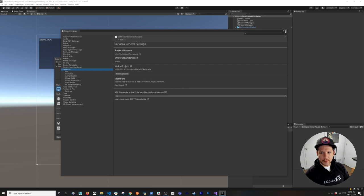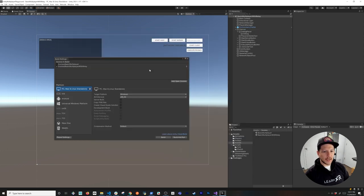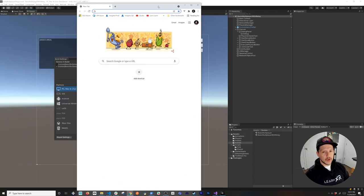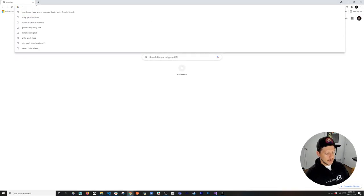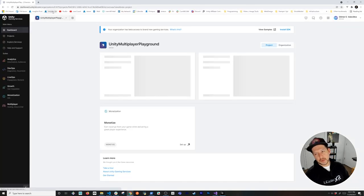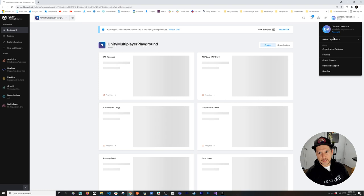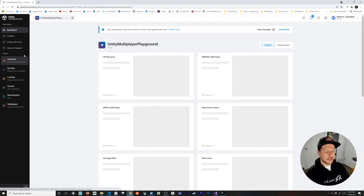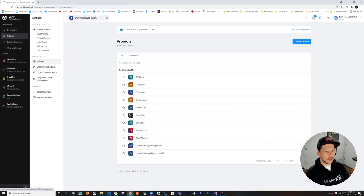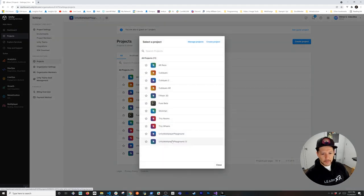It will ask if this app is targeted for children under 13 — in this case it's not, so I'll hit save. Once you do that we'll have the major parts we need. Then open the Unity dashboard at dashboard.unity3d.com — you'll be prompted to log in — and navigate to your projects.